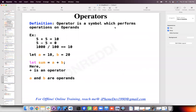Welcome back. In the previous session we have seen what are the different data types available in Swift. In this session we are going to see what are the different operators.